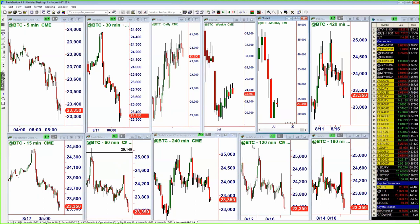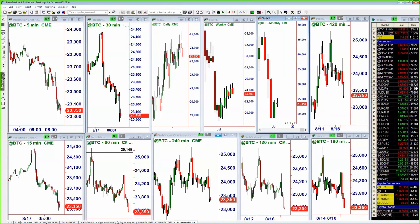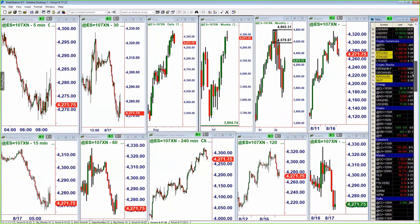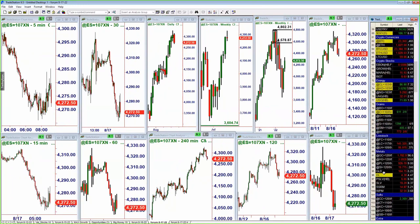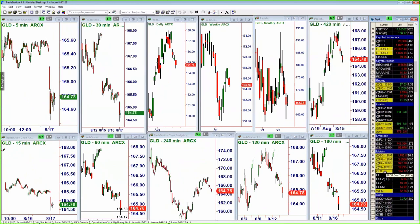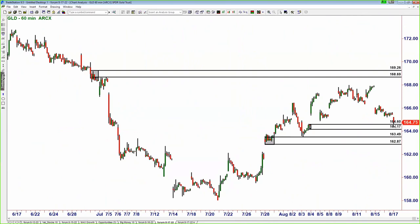GLD is the ETF for gold. We always apply the same strategy here — quantifying supply and demand in any and all markets to identify where prices are likely to turn and where they're likely to move to. We did gap a little bit lower in GLD. We have an inside-the-range demand zone here. Remember, inside-the-range supply and demand zones are going to be lower probability than outside-the-range supply and demand zones.